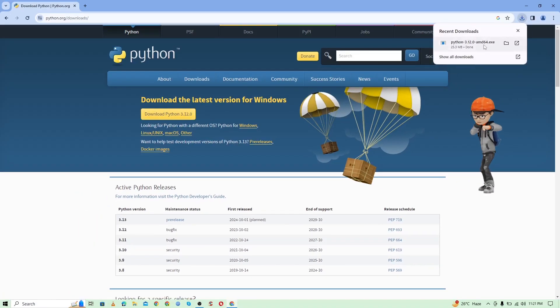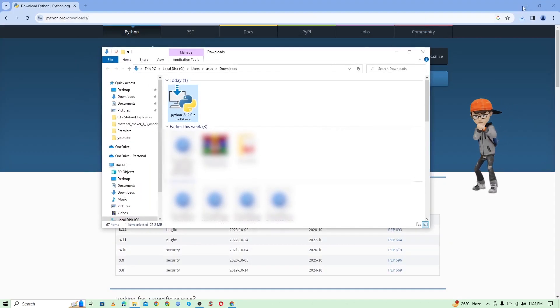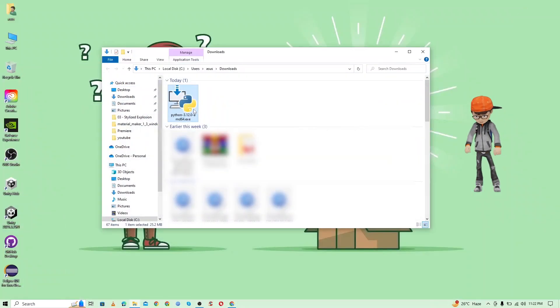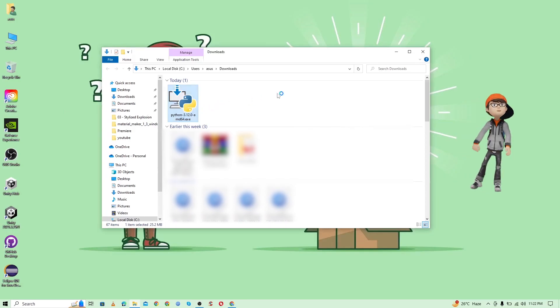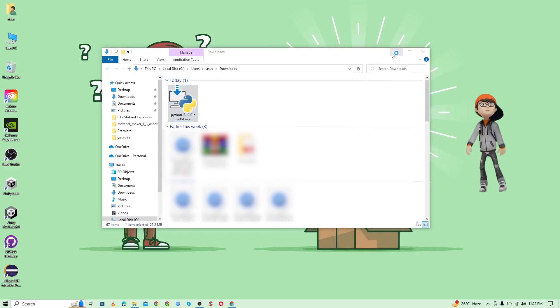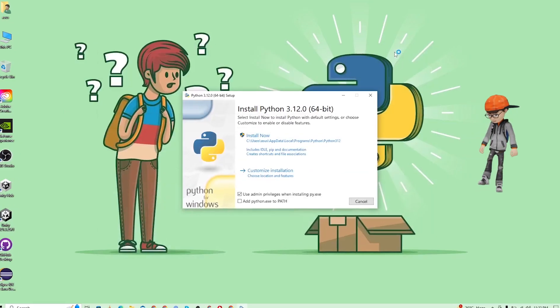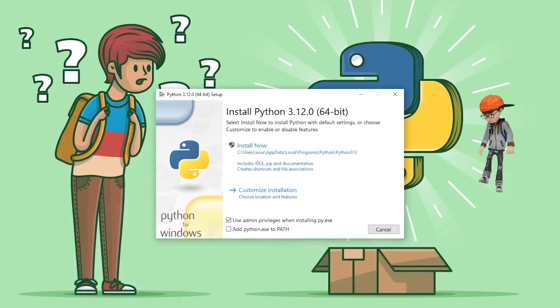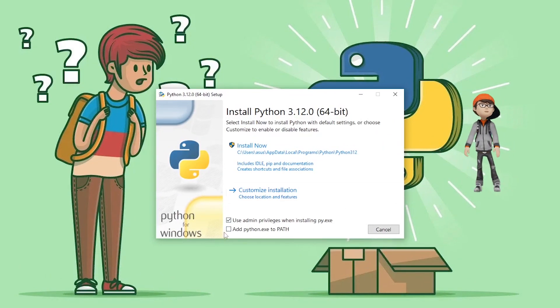Once our download is complete, here is the Python 3.12 exe file. Just double-click on it to install it. Once you double-click on it, it will open this kind of installation wizard.